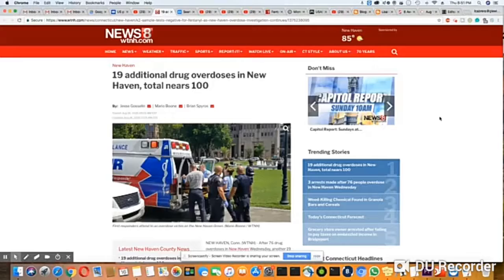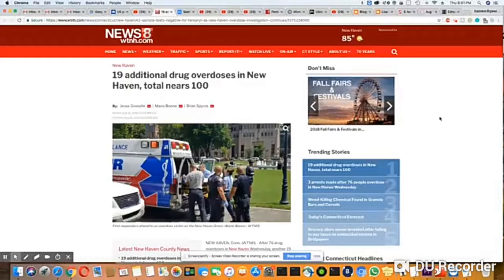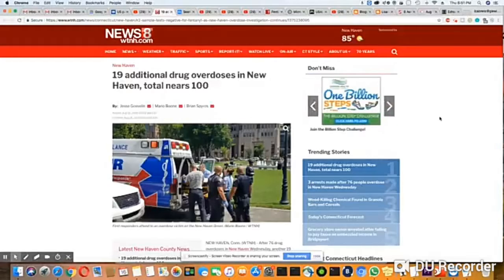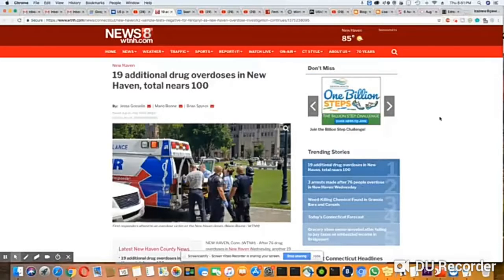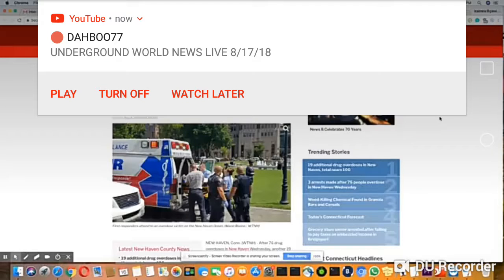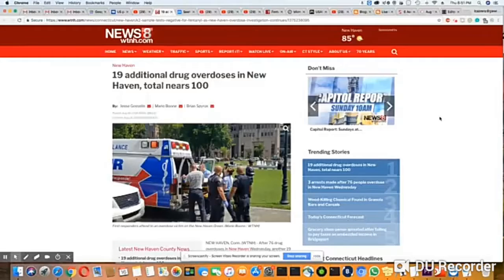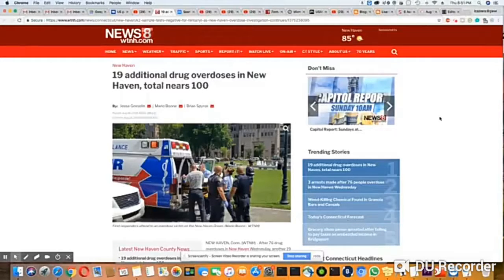I would like to thank one of my subscribers, Benevolent Flower, for sending this news article out of Connecticut News 8, August 16, 2018. 19 additional drug overdoses in New Haven, total nears 100. I did a story yesterday and it was up to 30 people that they found overdosed near a park in Connecticut.